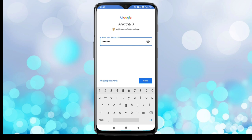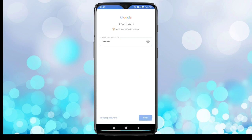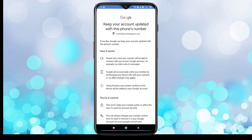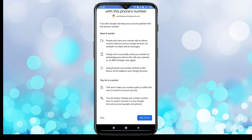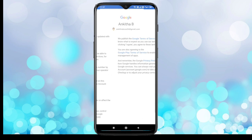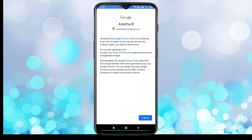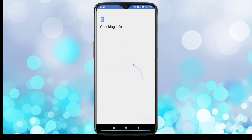Here you have to enter your password. Enter the password and tap on Next. Then for the Google terms and conditions, tap on the 'I Agree' button.